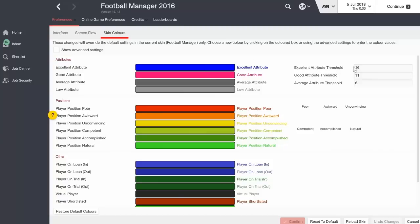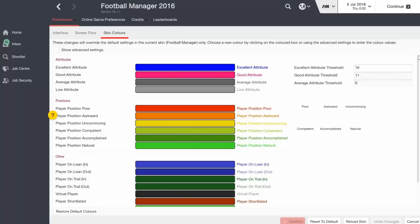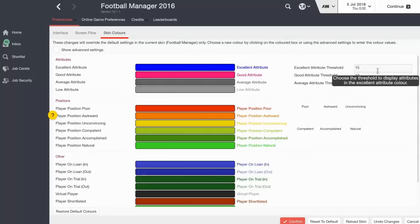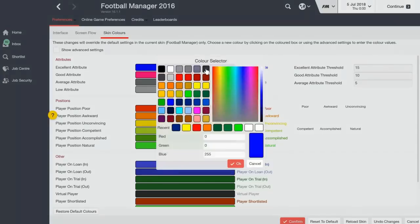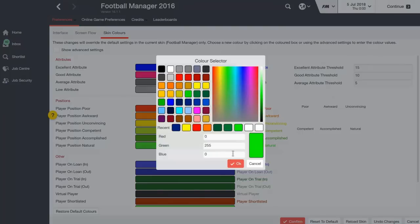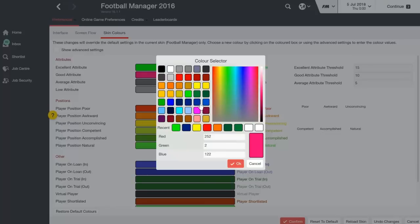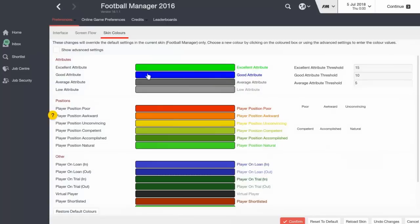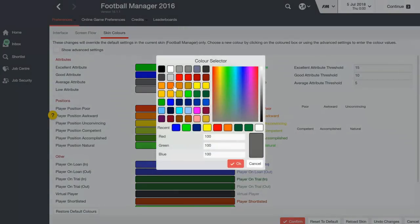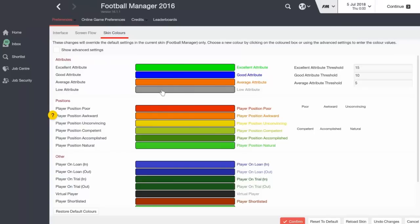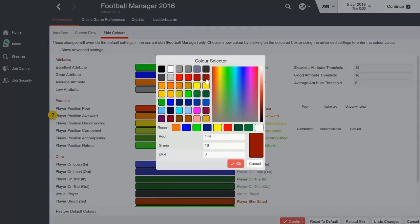You can also change the attribute thresholds if you wish. I think 16 and over is pretty fair, but I'll change it. So 5 is average, 10 is good, 15 is excellent. I'm going to change the colours — so excellent can go as a nice green colour, good as a blue, then average as an orange, and low attribute as a red.